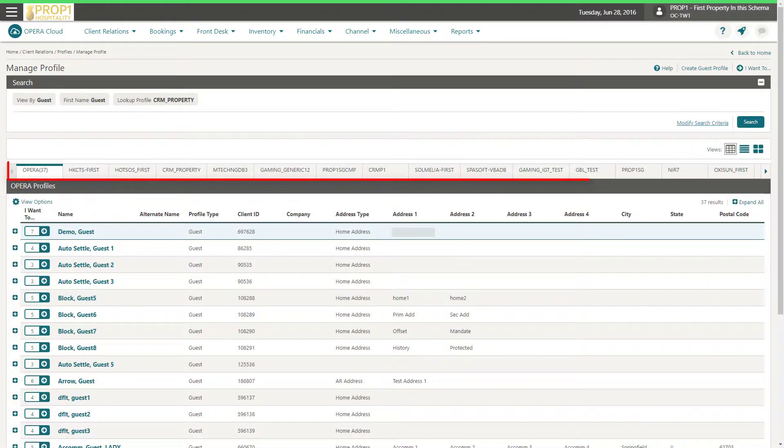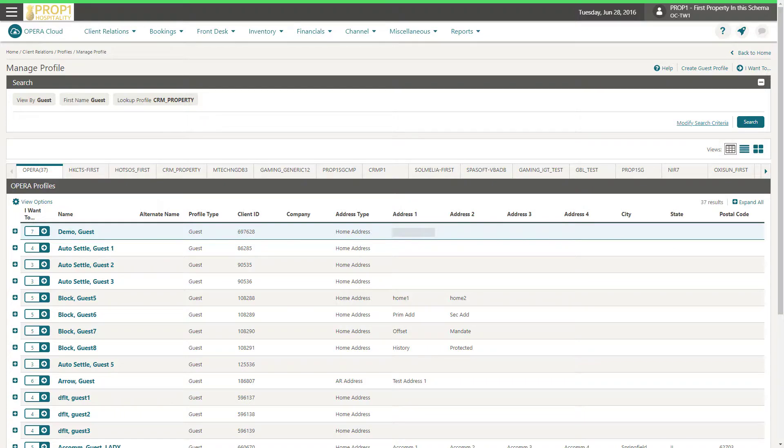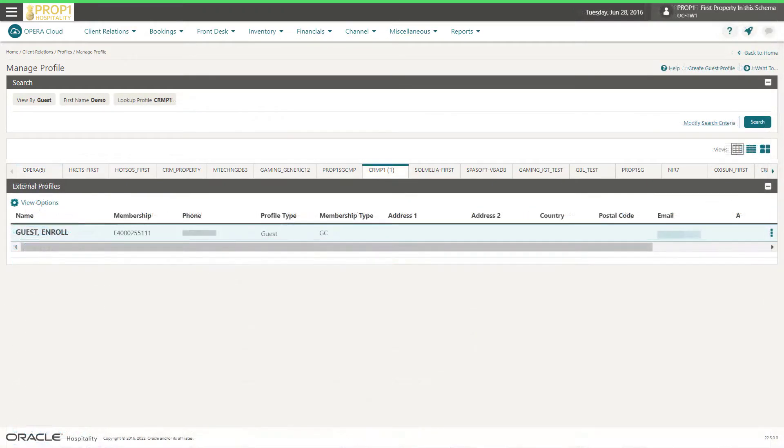Now I see the tabs at the top of the search results. Each tab represents an integrated external system. Click the tab to view the profiles from the external system. The number of profiles returned from the external system displays as a number on the tab.